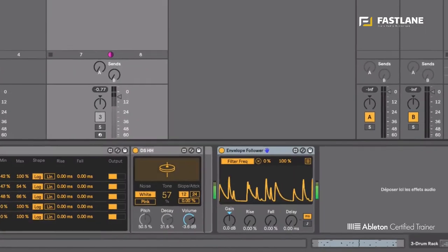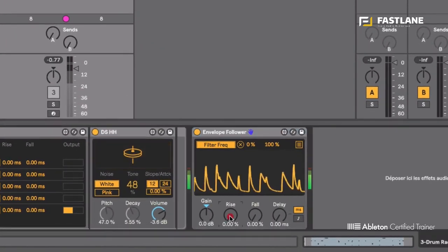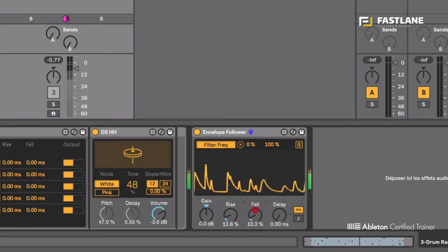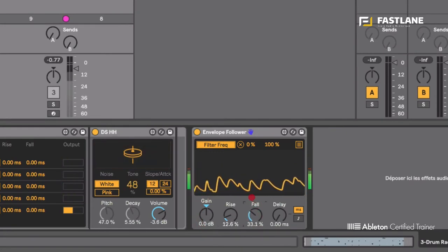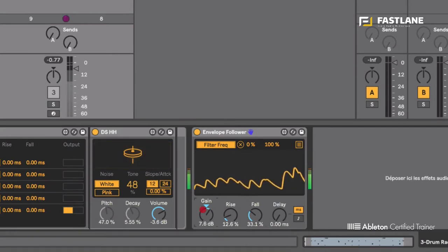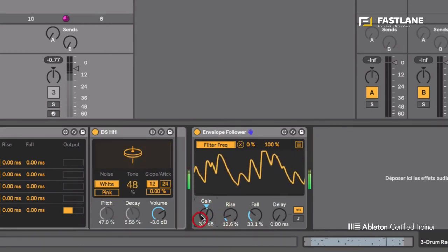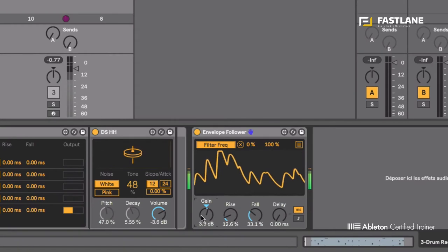I can change the movement using the rise and the fall. I can basically smoothen the movement. I can raise the range of the movement like so.